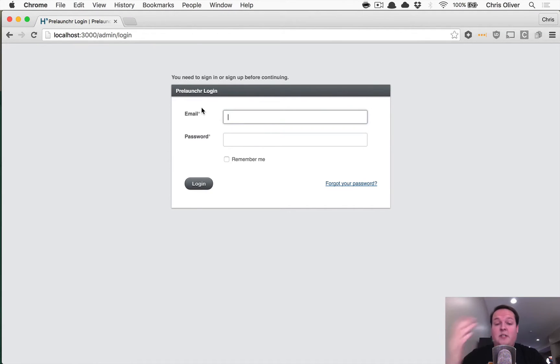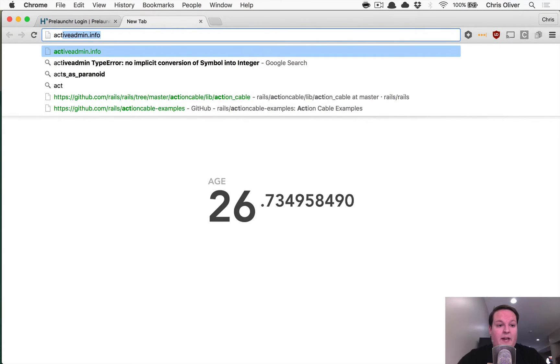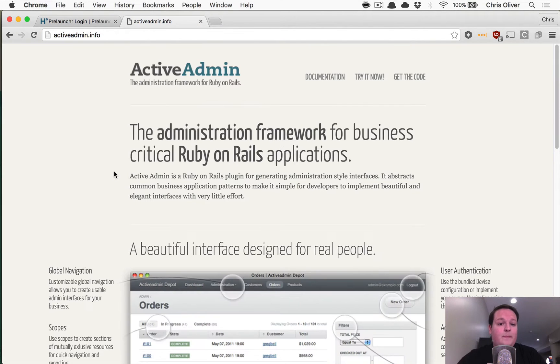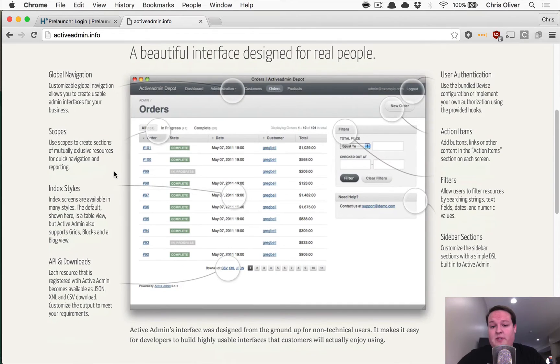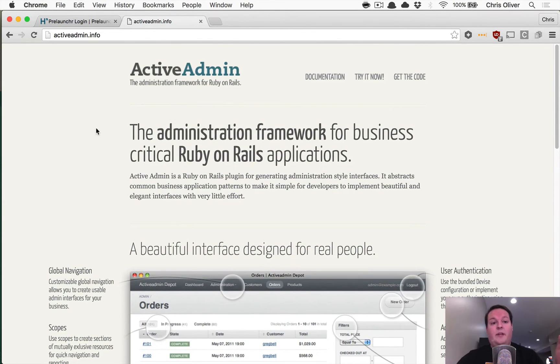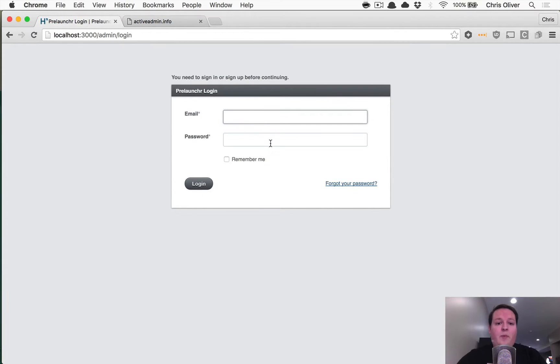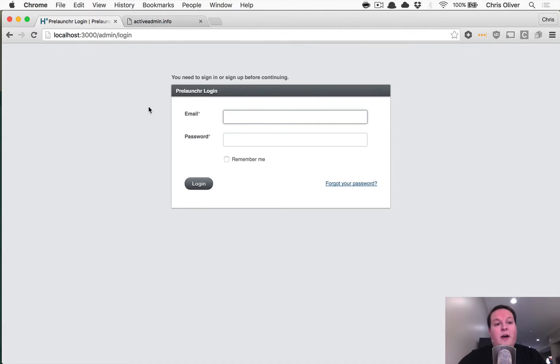It's using a thing called Active Admin, which you can find at activeadmin.info. This is probably one of the most common tools for admin interfaces in Rails. It's pretty good. And what we're going to do is create a user to log into this and then we're going to add a section in there so you can download the winners as a CSV file.